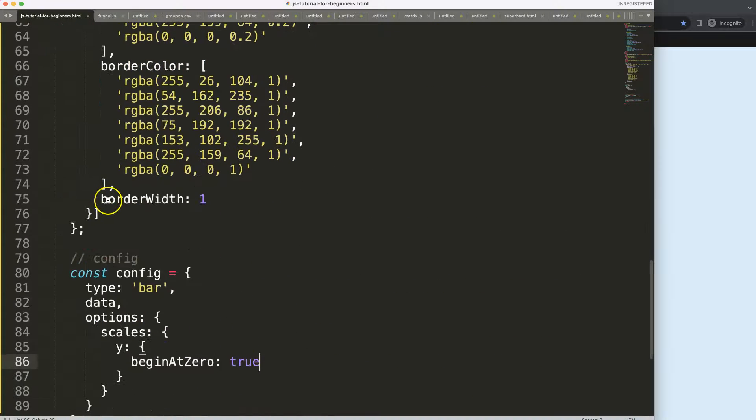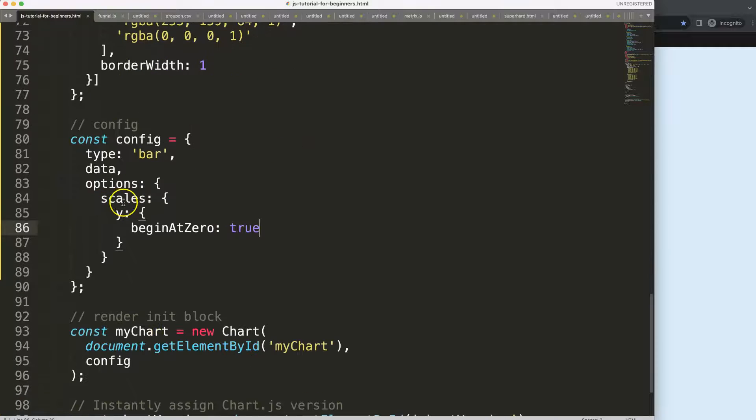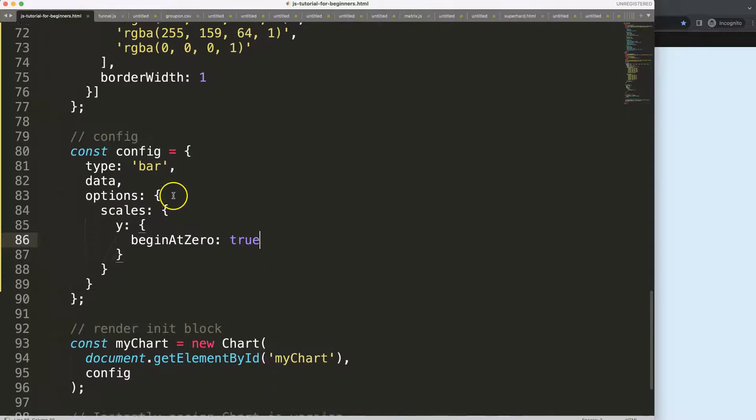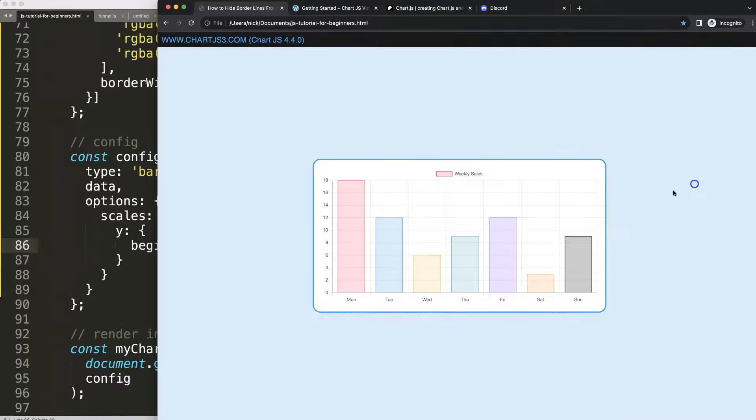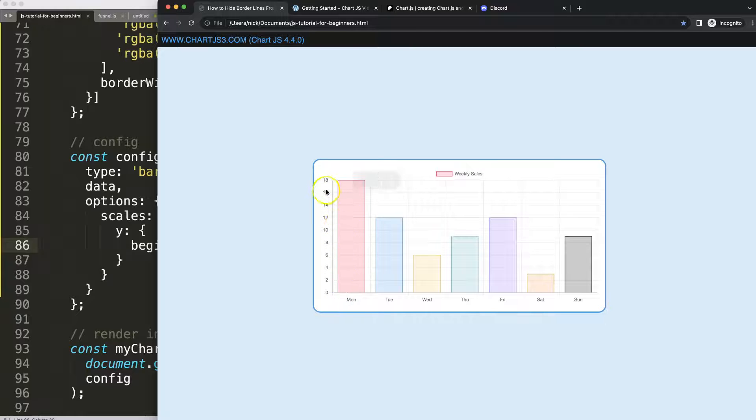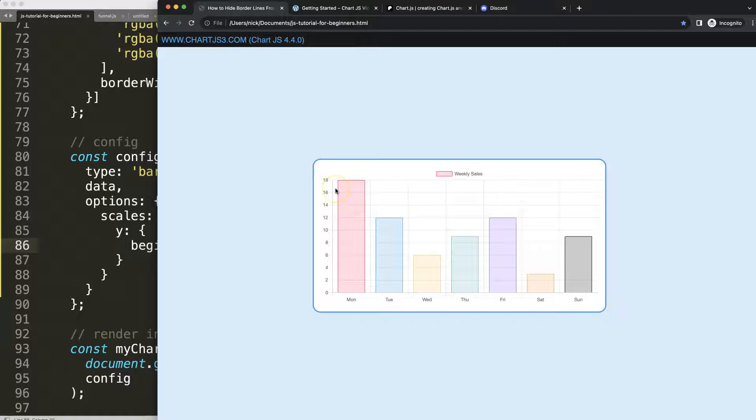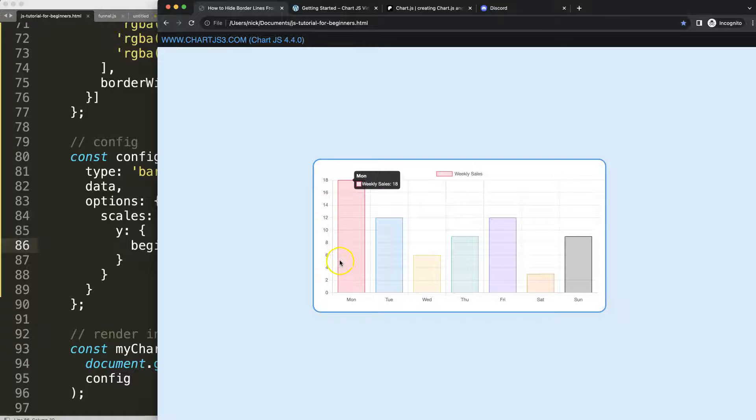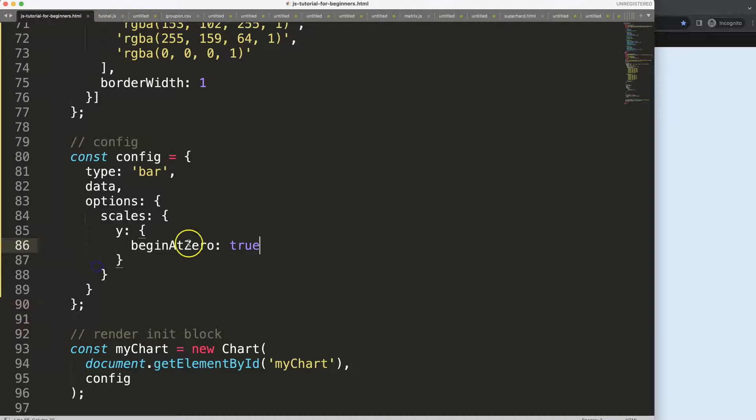What we're going to do here is remove these grid lines and borders, or more specifically the borders. However, to understand this, you need to understand the structure - the grid lines and the border lines are two separate parts.